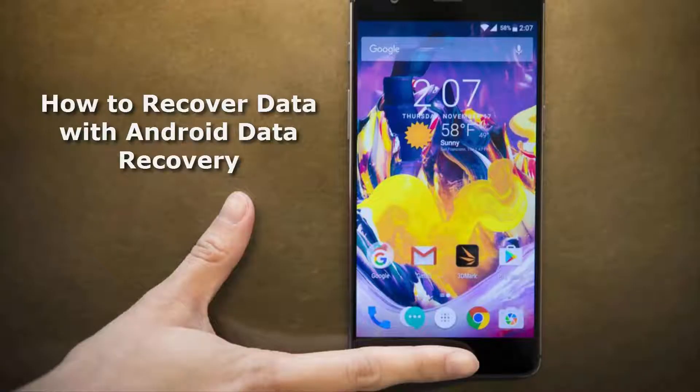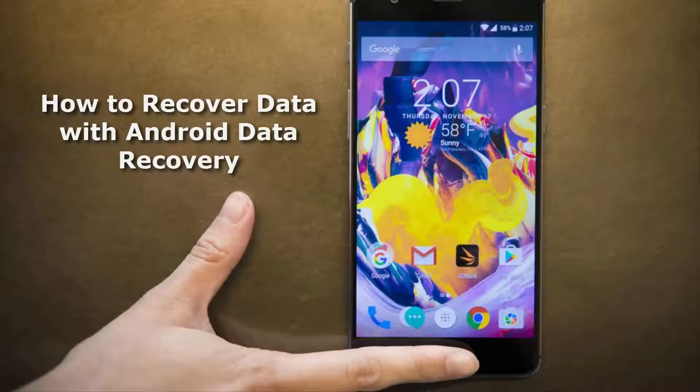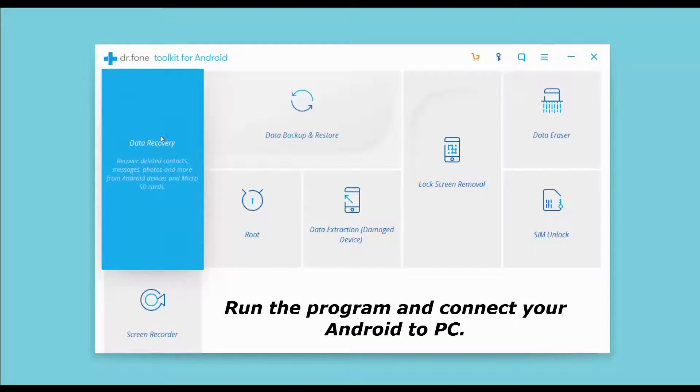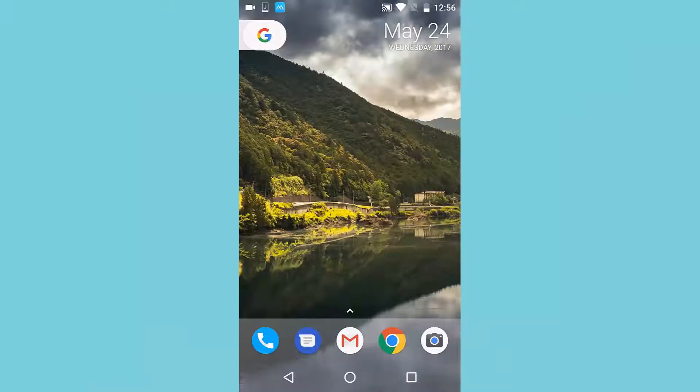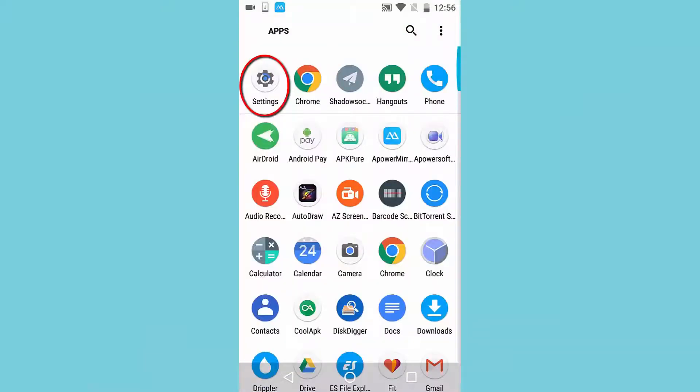Thanks for supporting Android Data Recovery. Now, follow me to recover data from your Android devices. Run the program and connect your Android to PC.